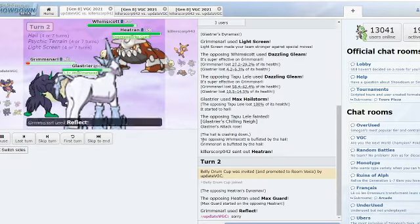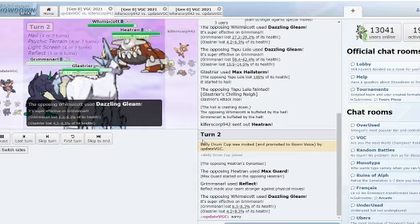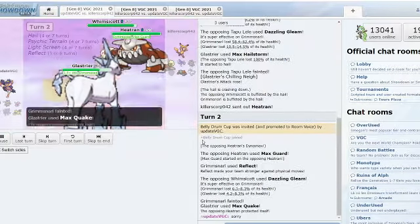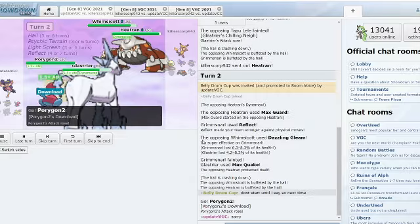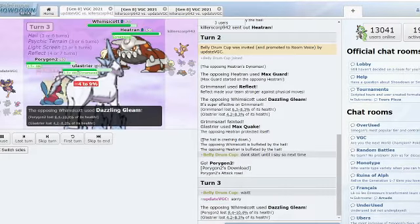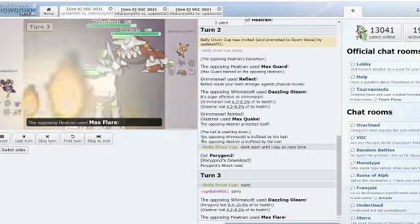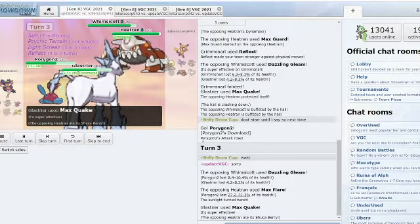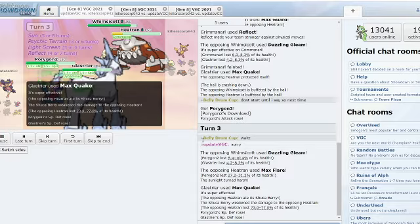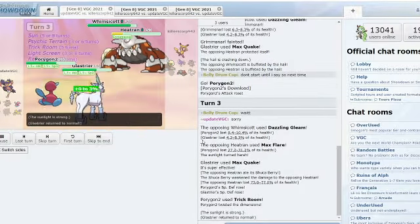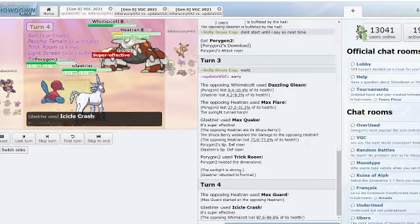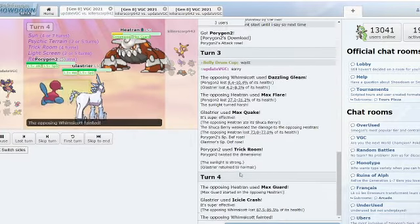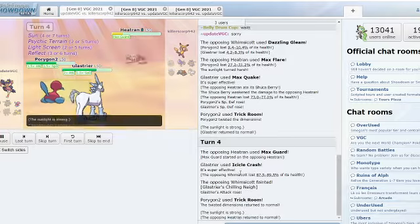Max Guard Reflect doesn't pick up the KO to the Grimmsnarl and Max Quake coming into the Max Guarded Heatran. And now Dazzling Gleam, Max Flare into the Porygon2 slot and Max Quake Shuca Berry potentially, and Trick Room can be set up here.